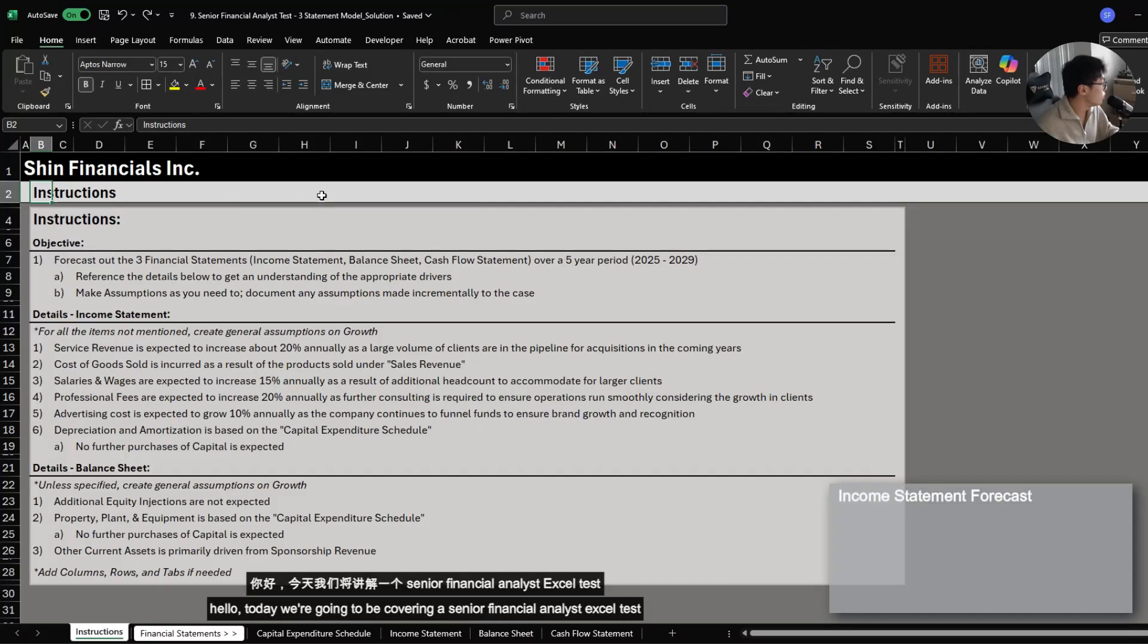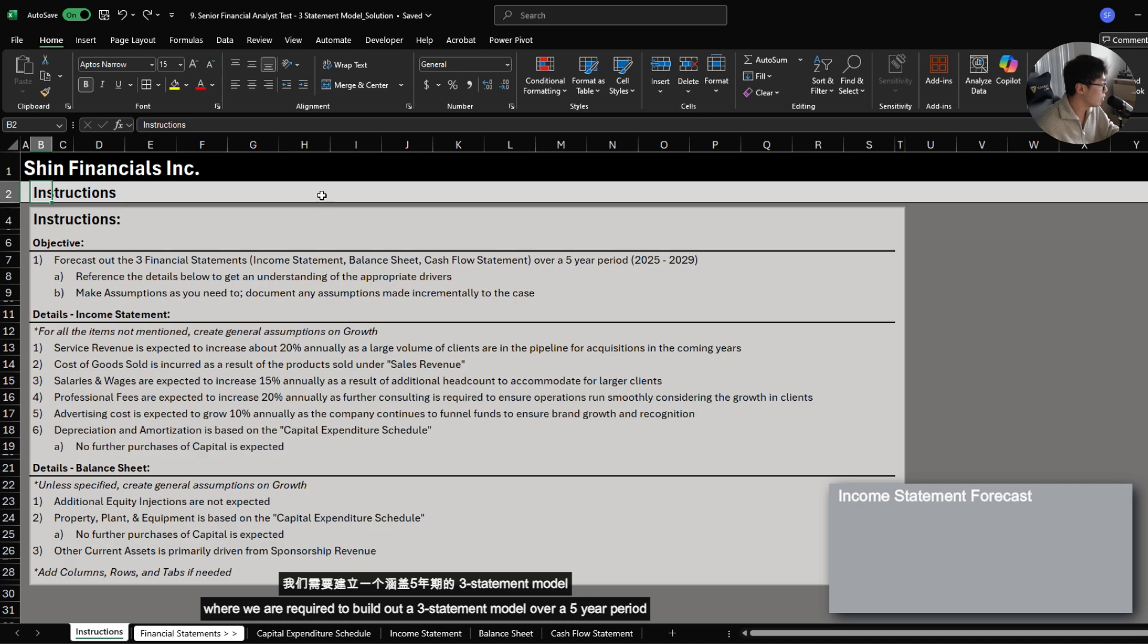Hello, today we're going to be covering a Senior Financial Analyst Excel test where we are required to build out a three-statement model over a five-year period.